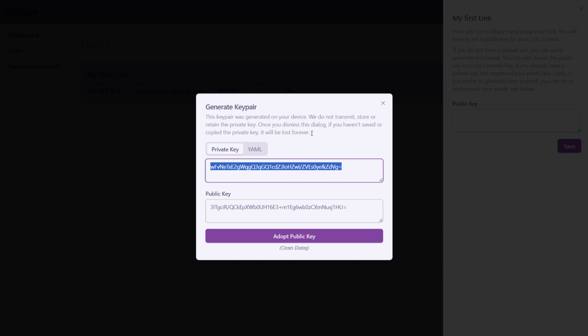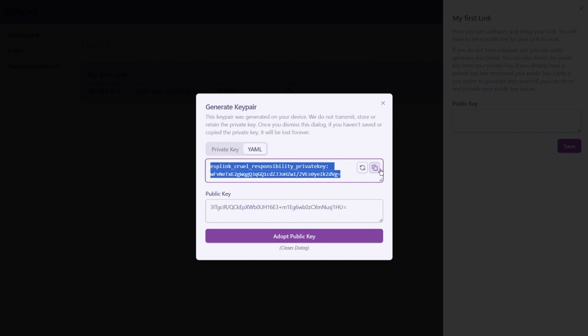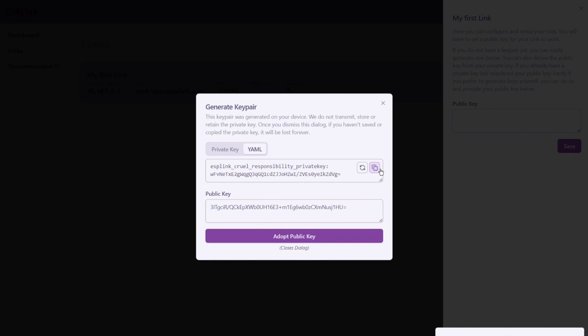Click the little generate key pair icon in the top right corner of the public key window. This window will automatically generate a private public key pair for you. Note that this private key is generated in your browser and will never leave your browser. In fact if you close this window without copying this private key there's no way to get it back. Switch over to the YAML view. Let's go and copy that and then we will adopt the public key.